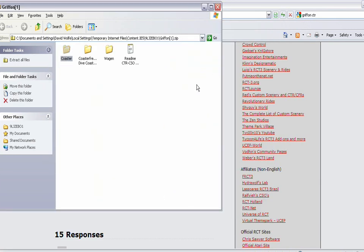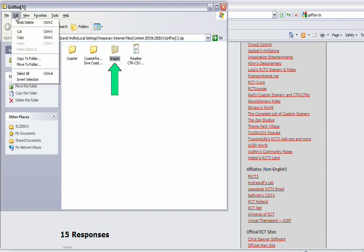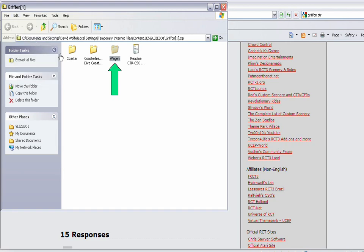After you paste that, you go back to the original zip file and then go to the cars. I know it's named different, but it's in a different language, so usually it'll be named cars or something along those lines. You want to copy the folder that says cars, just like you did with coasters. But instead of putting it in Tracked Rides, you're going to put it in a different folder.